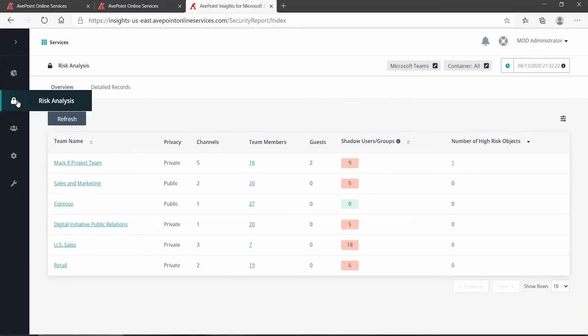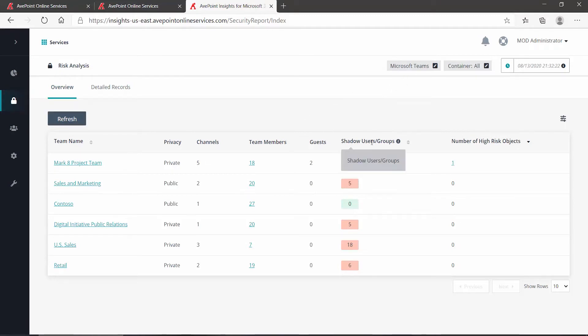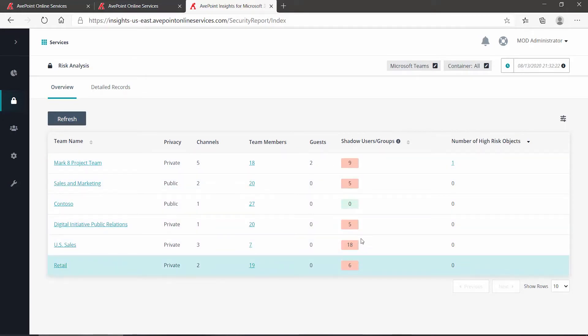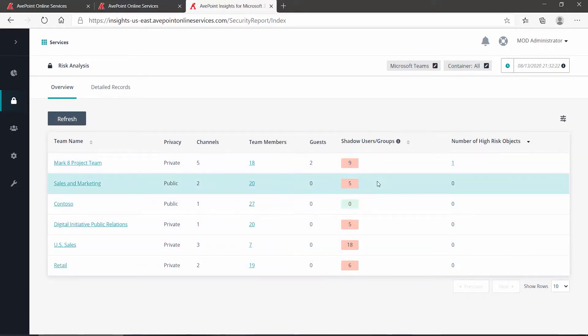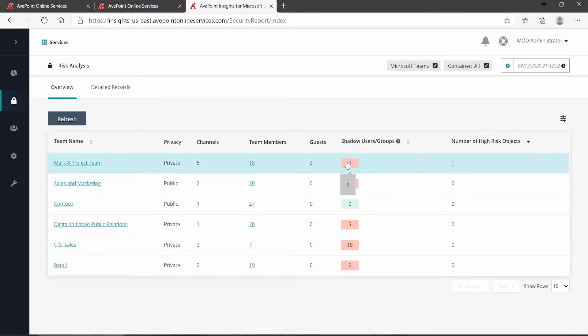This has taken us over to the Risk Analysis page, and it's filtered down now based on Teams. Here we can see very clearly which teams have shadow users, highlighted in red. To view those particular users, click on that box.